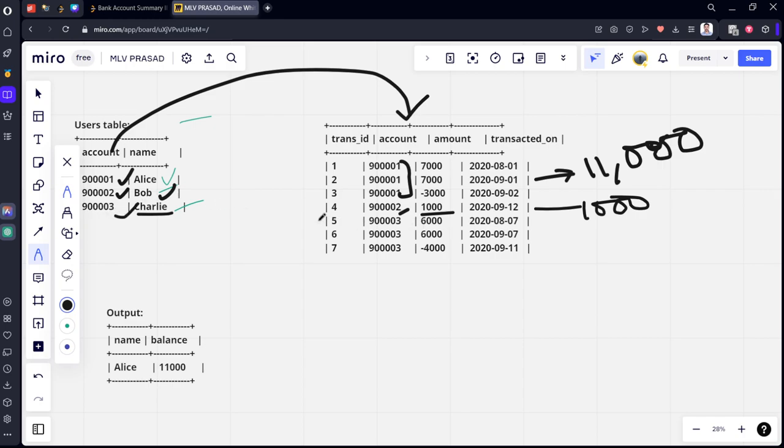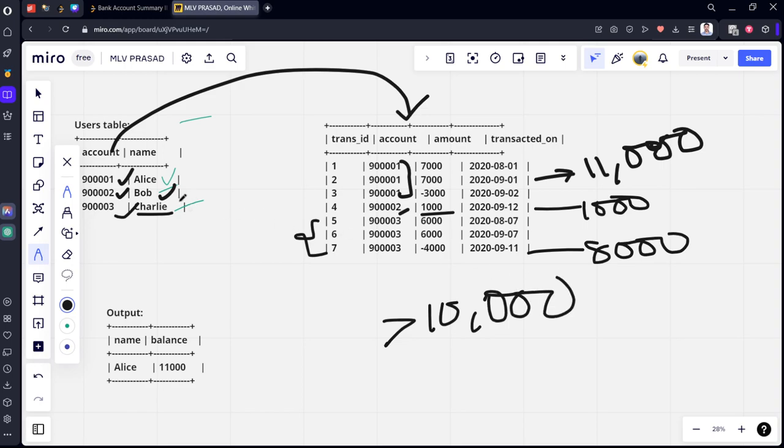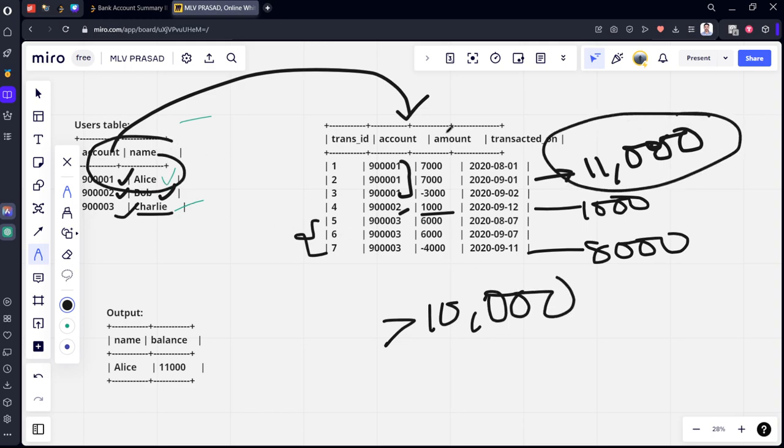9,003 has made three transactions which is 6,000 plus 6,000 minus 4,000. 6,000 plus 6,000 is 12,000 minus 4,000 is 8,000. Now among them what they are asking? Only for balances greater than 10,000. Here you can see that only first customer has greater than 10,000. So we are returning the name of that account which is 11,000.